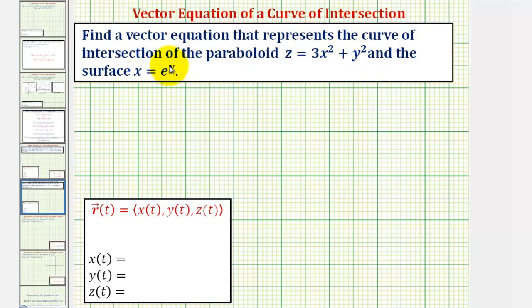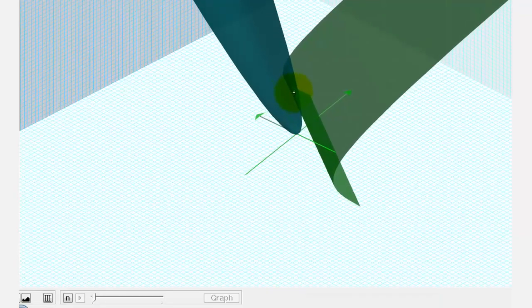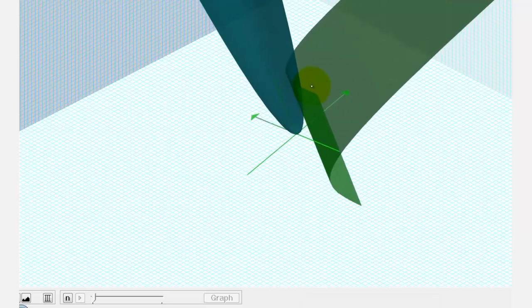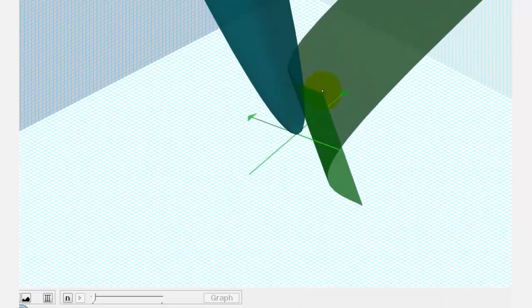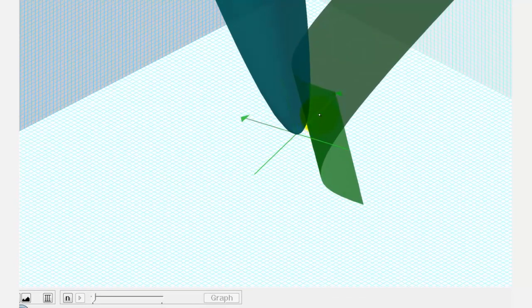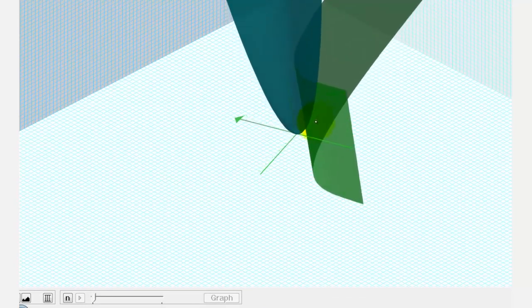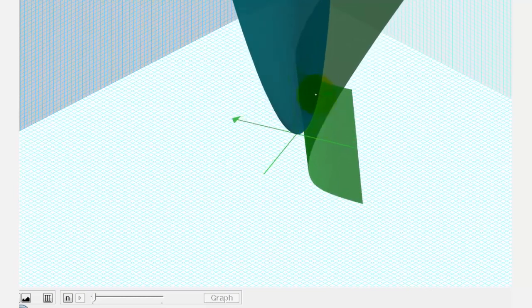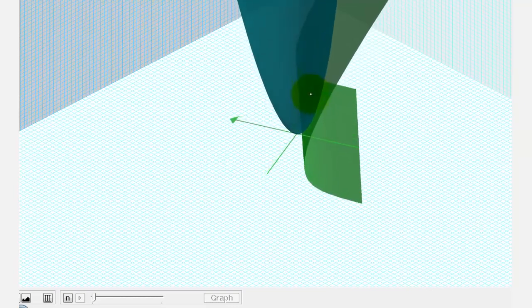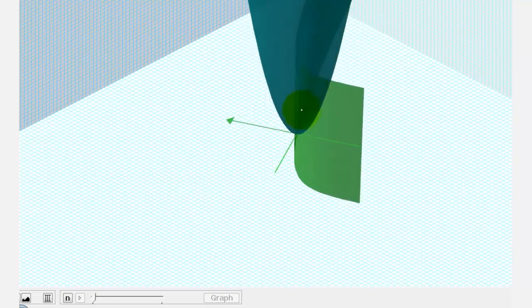Let's first look at this graphically. Here we see the graph of the paraboloid and the surface. Our goal is to find a vector valued function that would give us a curve that would trace out the curve of intersection.